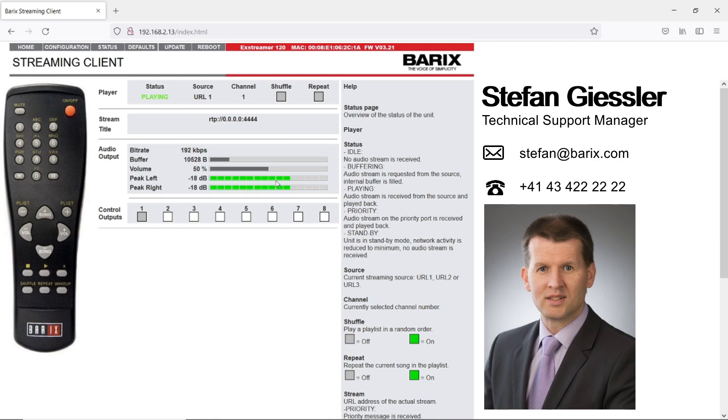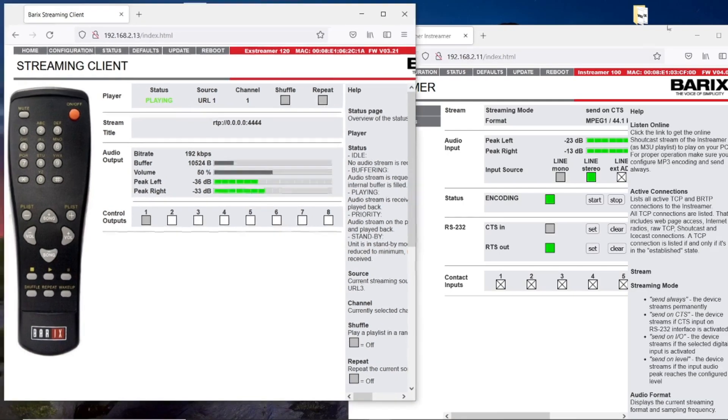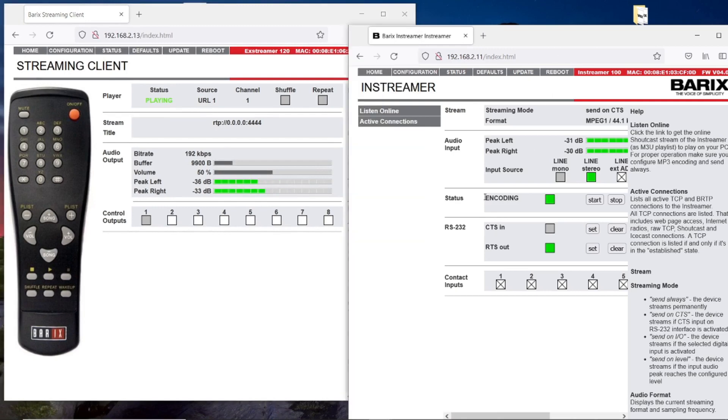Let's give it a little example here. I have a second homepage from my in-streamer which is currently the audio source of the RTP stream here.